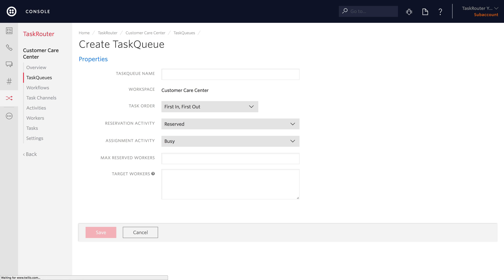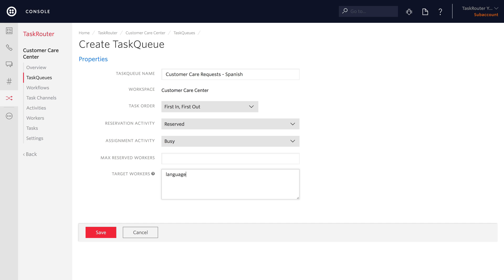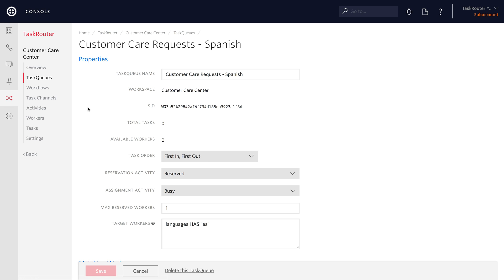The task queue will look at the workers and decide who can service a task based on their attributes. So we'll call this task queue Customer Care Request Spanish — this will service incoming calls that request Spanish language. The target workers expression here will say 'languages HAS ES' to specify that the language array for the worker needs to contain Spanish.